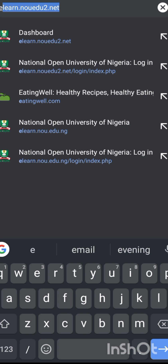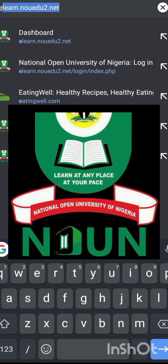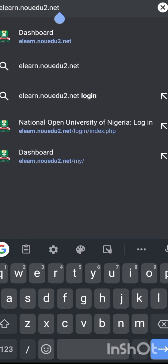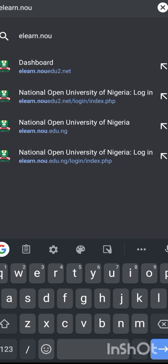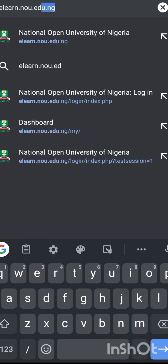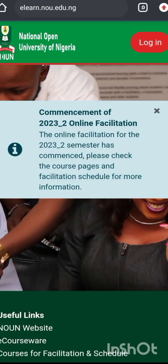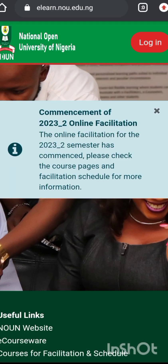Before I start, let me let you know that the National Open University of Nigeria has changed the TMA website. The old website was elen.noun.edu.ng but now the new website is elen.noun.edu.ng — you can see it on my screen. Once you head to your browser and dial this address, it will open like this, as you can see it is open on my phone.